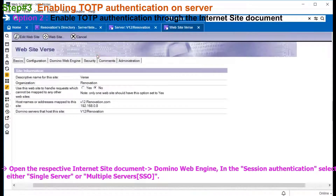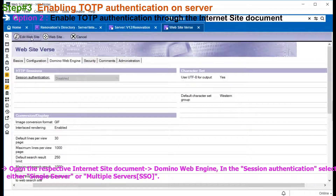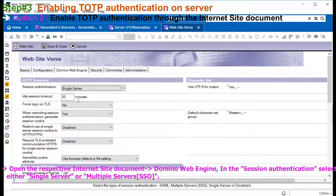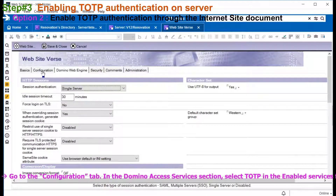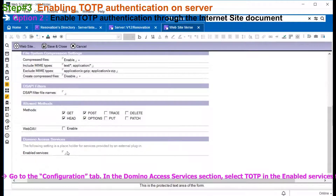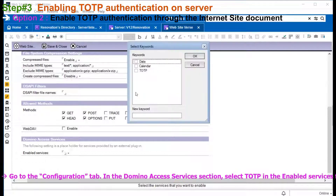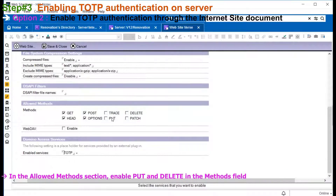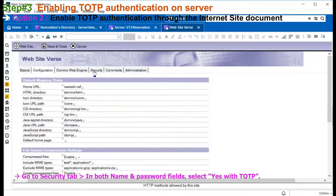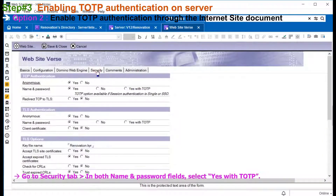Here we will check how TOTP can be enabled through the internet site document. Go to the Domino web engine and select single or multiple server in the session authentication. Now go to the configuration and select TOTP in Domino Access Service. Select PUT and DELETE in allowed methods. In the security section, select yes with TOTP for both HTTP and HTTPS.